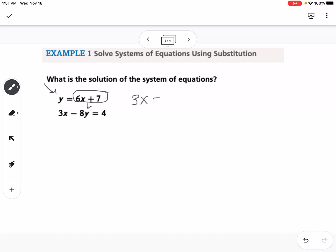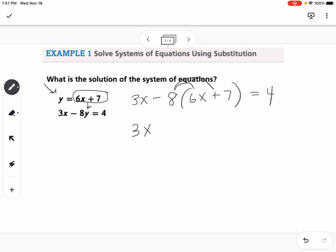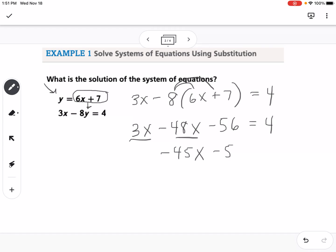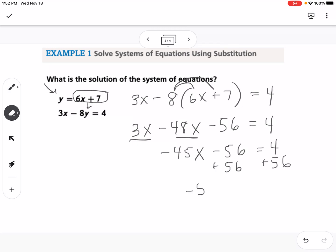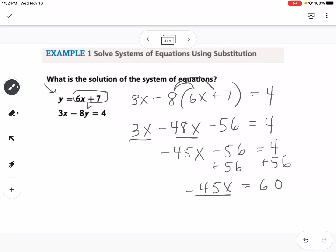So we're going to write this as 3x minus 8, and then instead of y, we're going to write 6x plus 7, equals 4. Notice how I rewrote that whole second equation, but instead of y, I substituted in what y was equal to. Now I'm going to distribute the negative 8, so 3x minus 48x minus 56 equals 4. Then I'm going to combine 3x and negative 48x, so that would be negative 45x minus 56 equals 4. Then I'm going to add 56 to both sides, so negative 45x equals 60. Then I'm going to divide by negative 45.